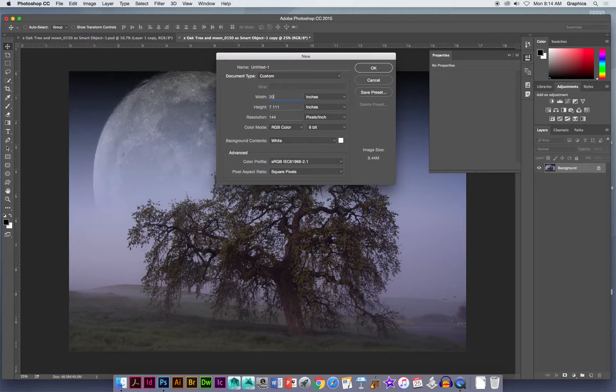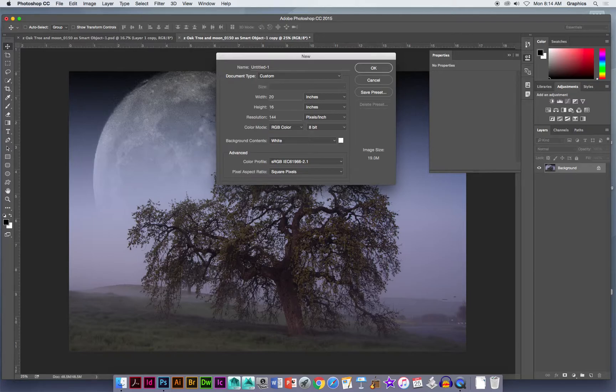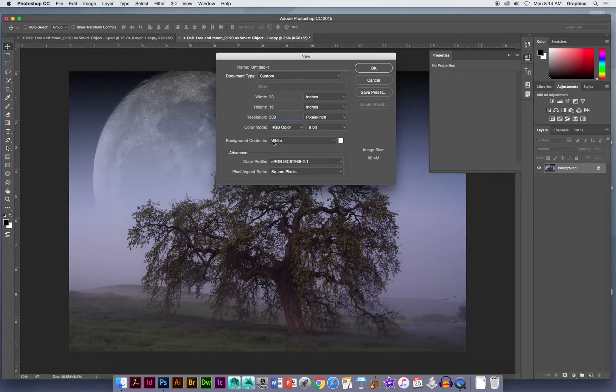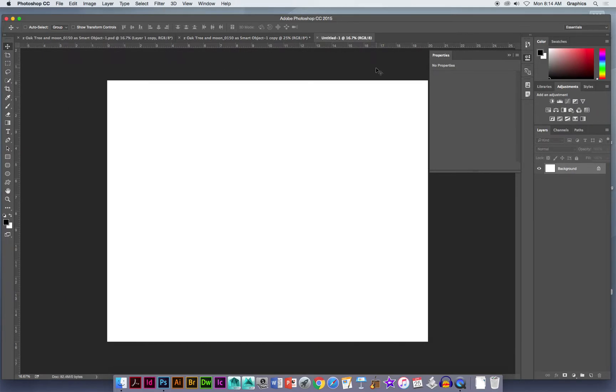20 inches wide in this case and 16 tall because this is a horizontal. It could also be 16 by 20, and 300 pixels per inch is a good place to start RGB. Make sure it's not CMYK and a white background. Click OK and there's a beautiful empty white sheet of paper.